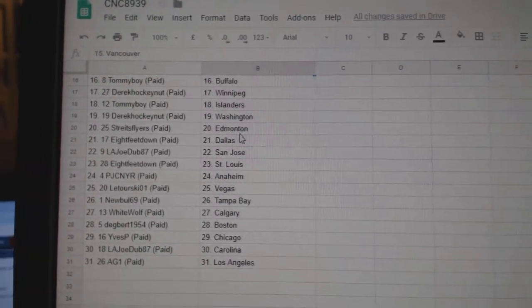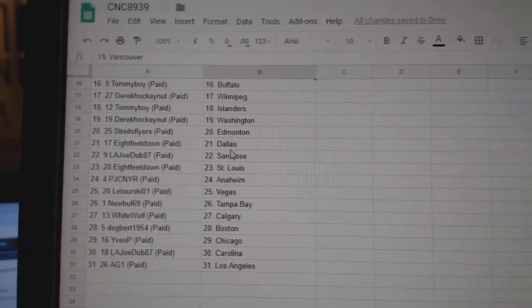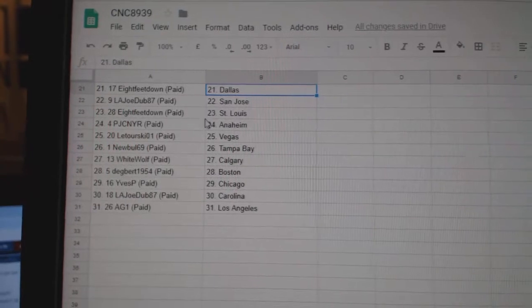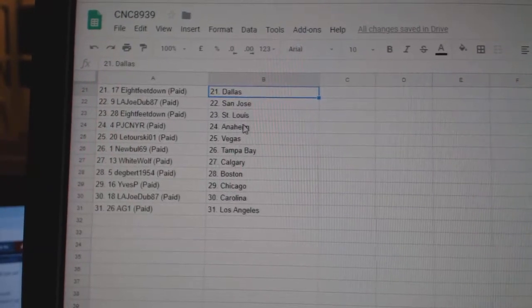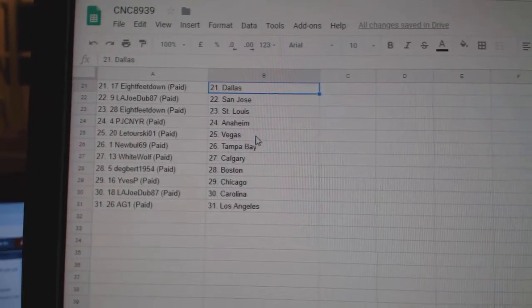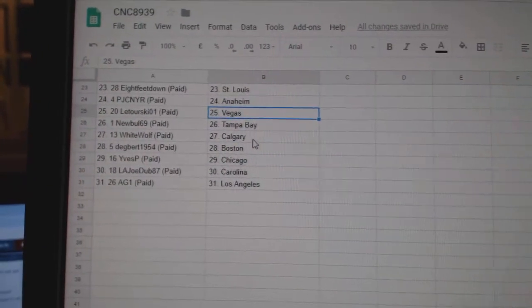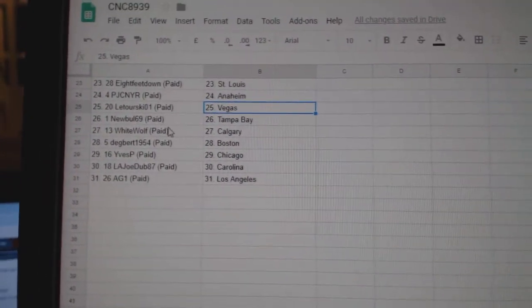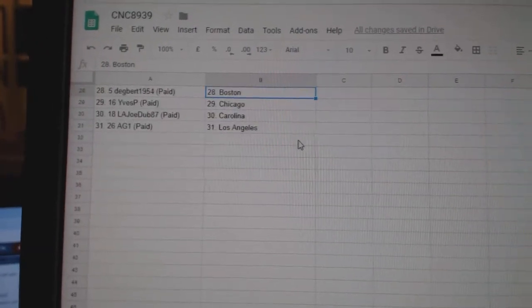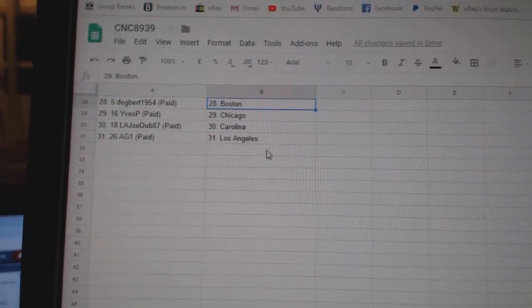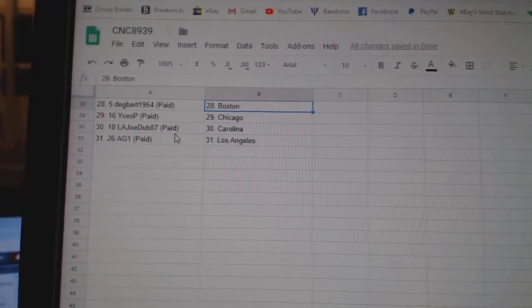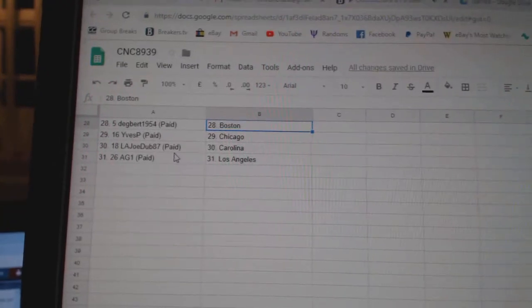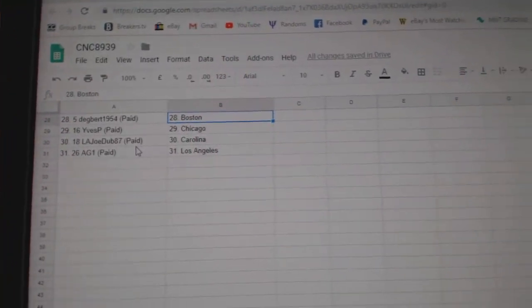Derek Washington, Strikes Flyers and Money, 8-feet Dallas, LA Joe Dub San Jose, 8-feet St. Louis, PJC Anaheim, Latorski Vegas, Newville Tampa, White Wolf Calgary, Dagbert Boston, Eve's P has Chicago, LA Joe Carolina, AG1 has LA.